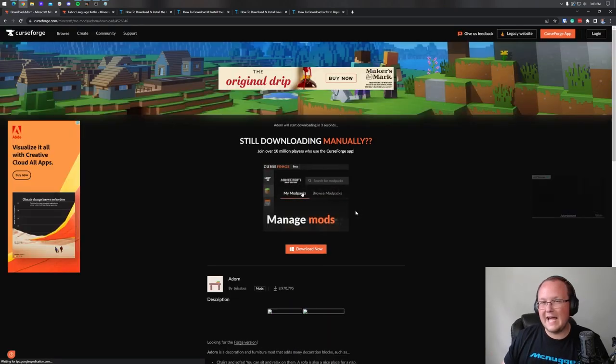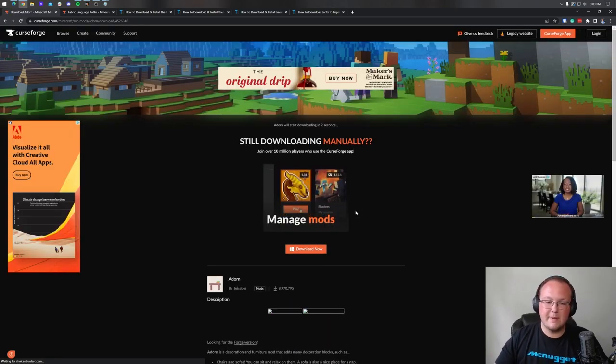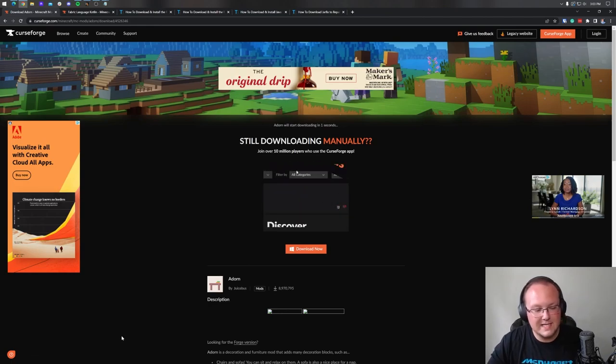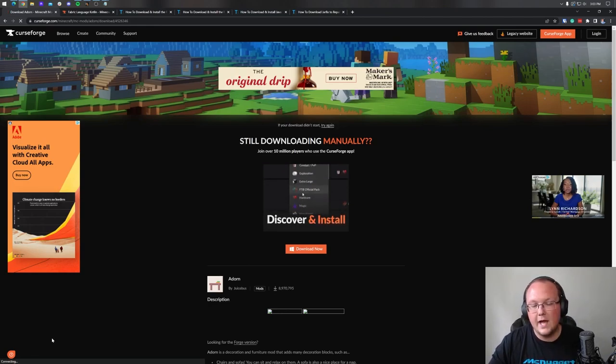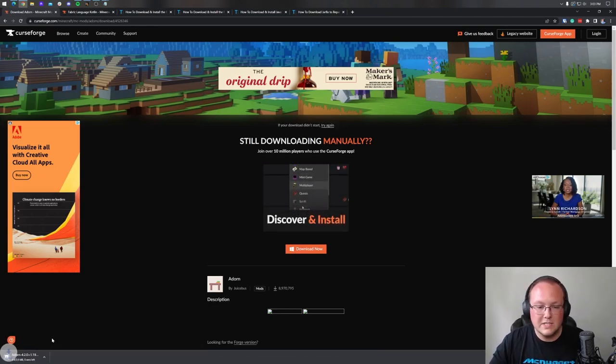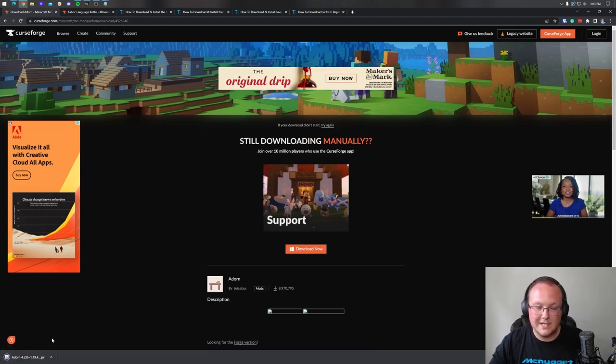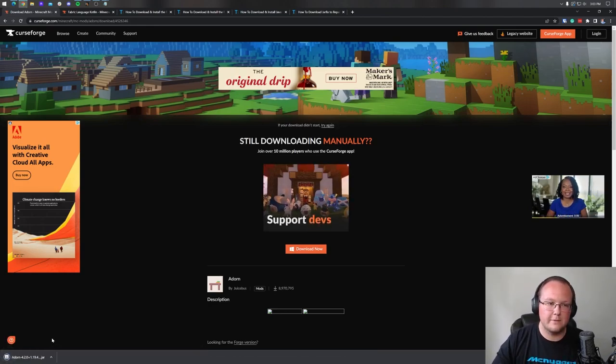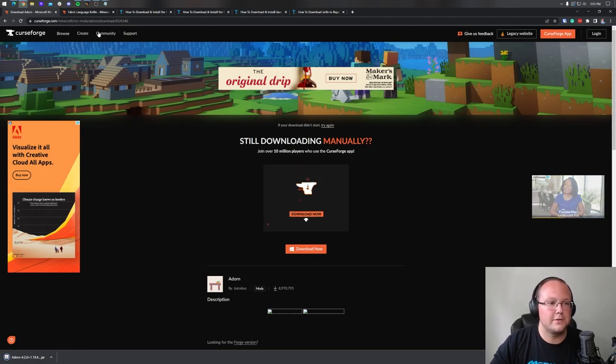The download will begin after a few seconds. You may need to keep this in the bottom left of Google Chrome or save it on Firefox — it's just going to download, but you may need to do that.